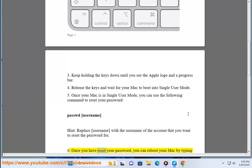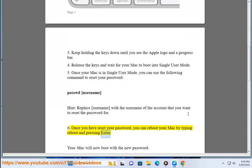Step 6: Once you have reset your password, you can reboot your Mac by typing reboot and pressing Enter. Your Mac will now boot with the new password.